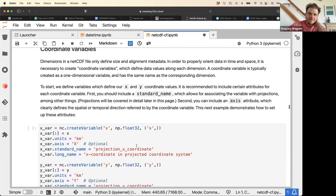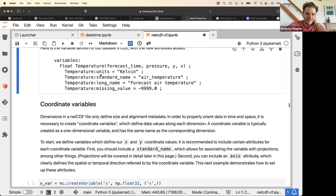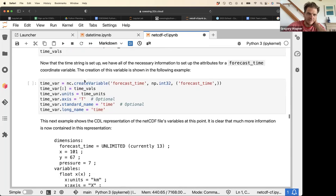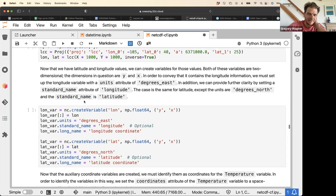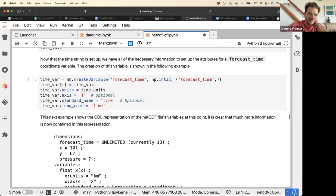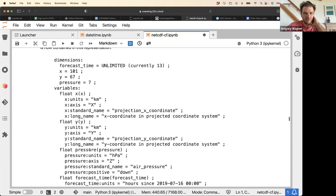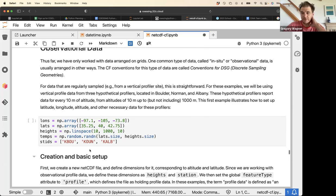We're out of time, but we got partway through the NetCDF tutorial. I recommend going through the rest of it — you'll get to plotting, and you'll see how to add attributes to additional variables like time and coordinate variables.